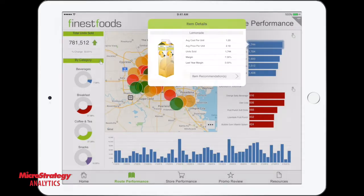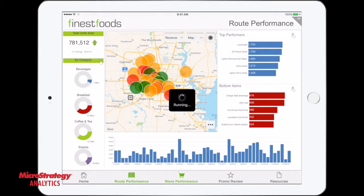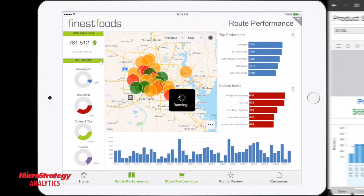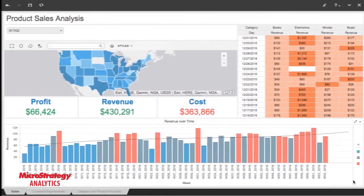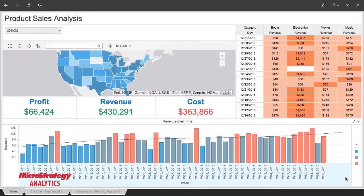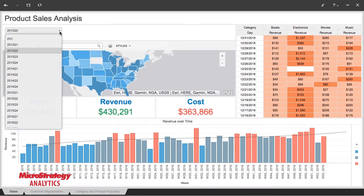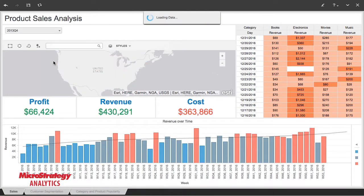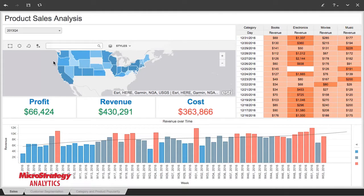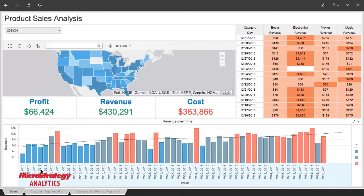MicroStrategy data discovery capabilities are available through the web and an offline desktop tool, but business users have the option to interact with dashboards on mobile devices as well. In this dashboard, we see a map of regional sales information, a grid of daily sales information, and a bar chart showing weekly sales trends. We can easily view and interact with the data and use filters and selectors to manipulate the subsets of data displayed in each visualization.